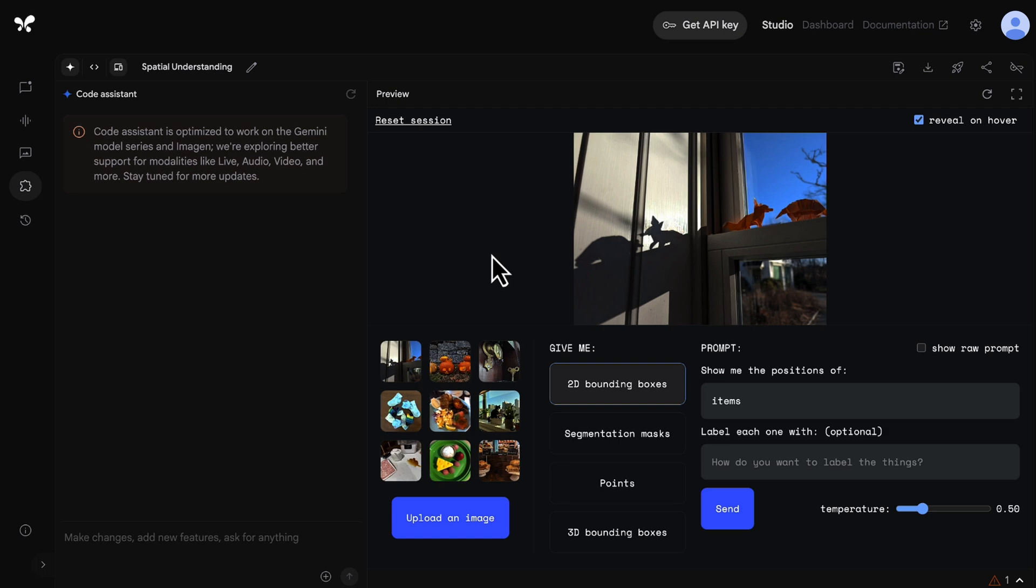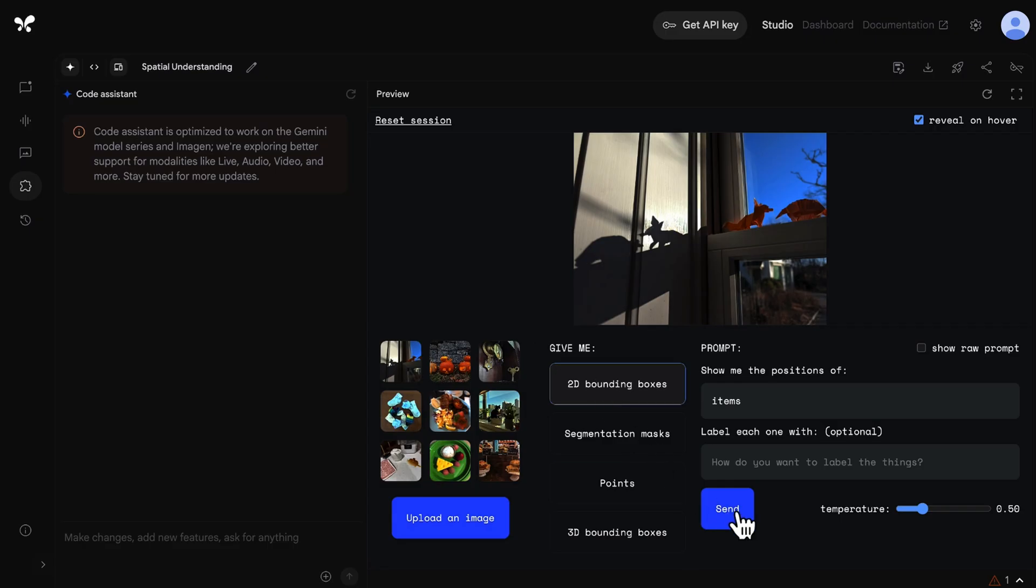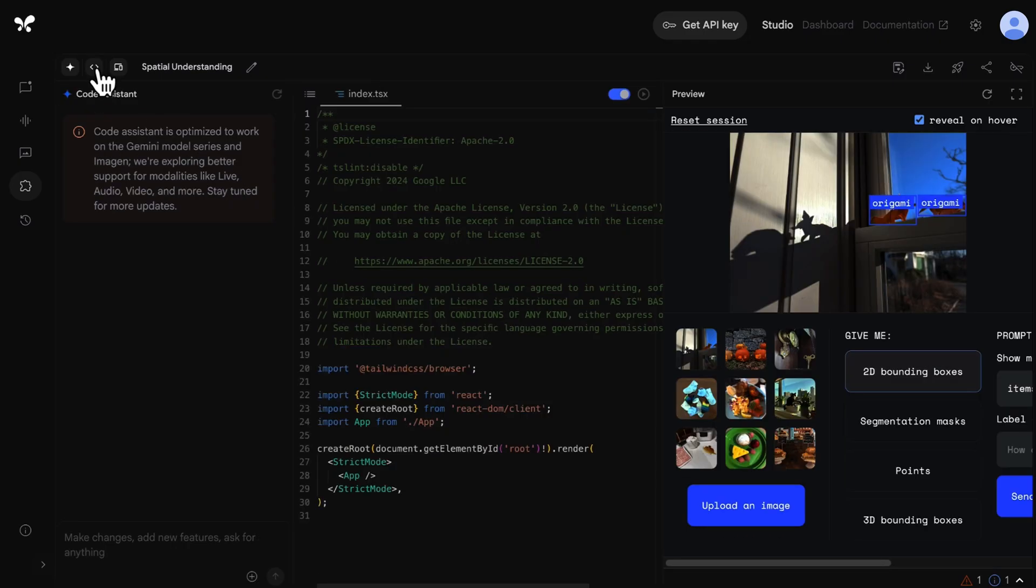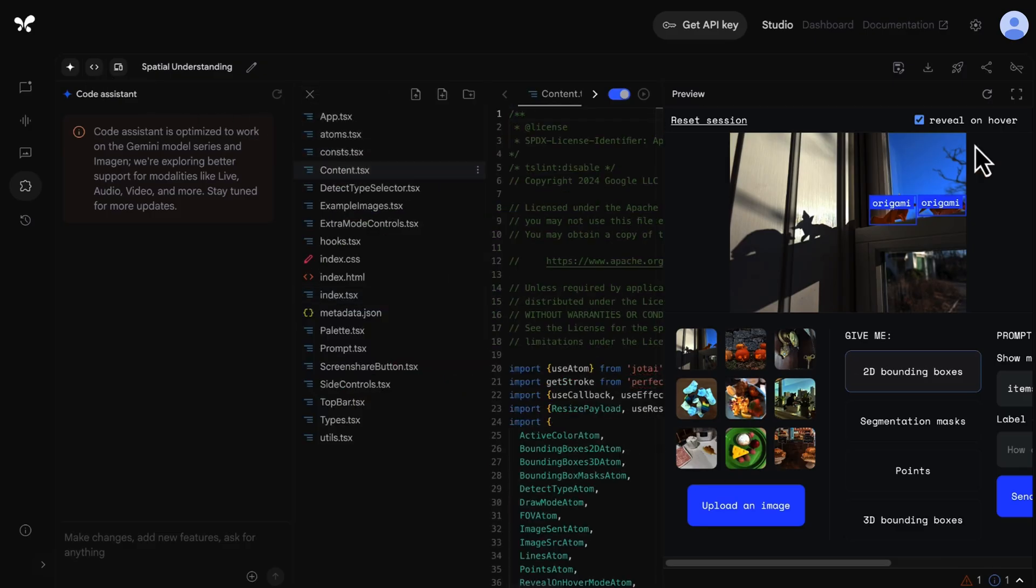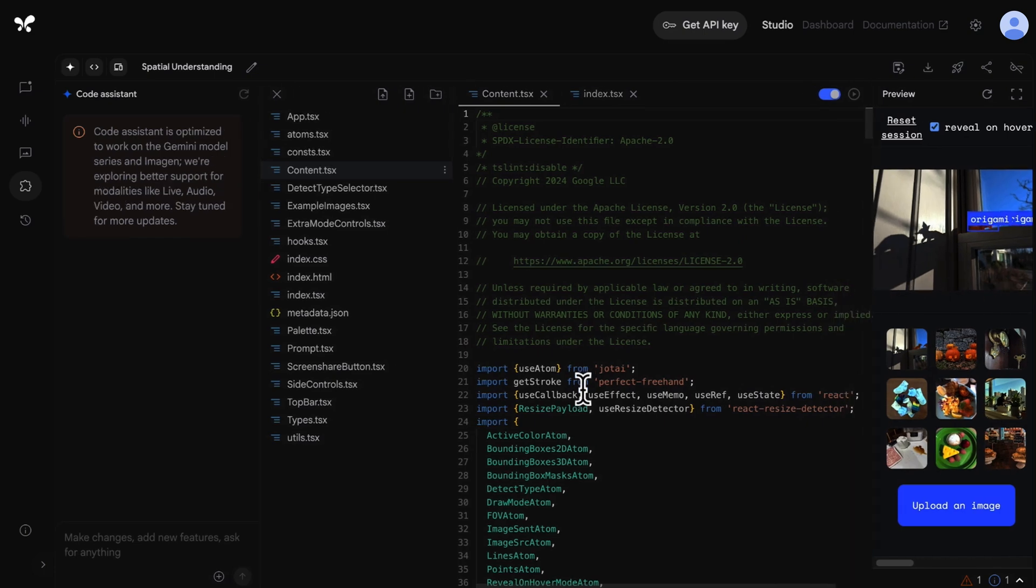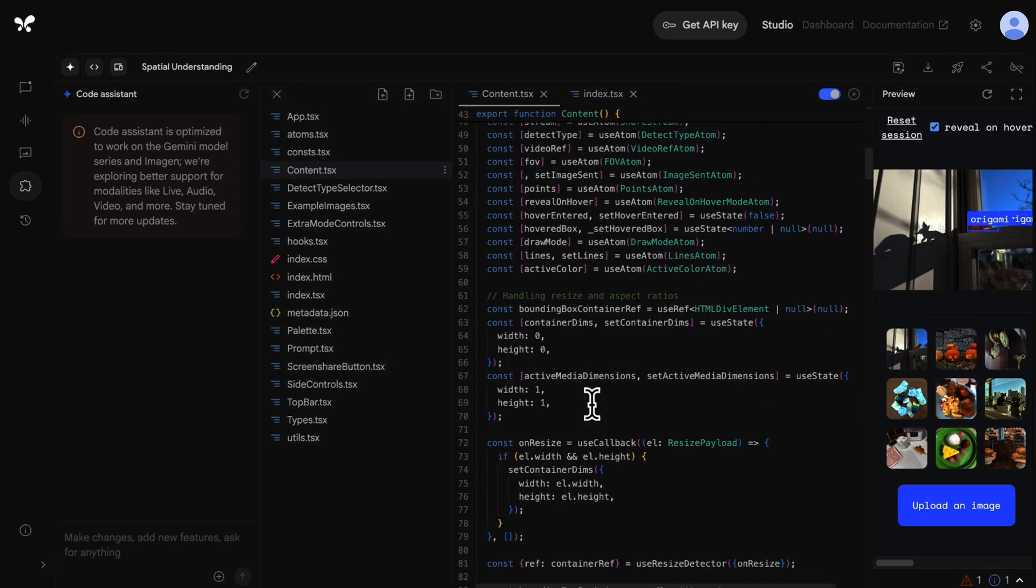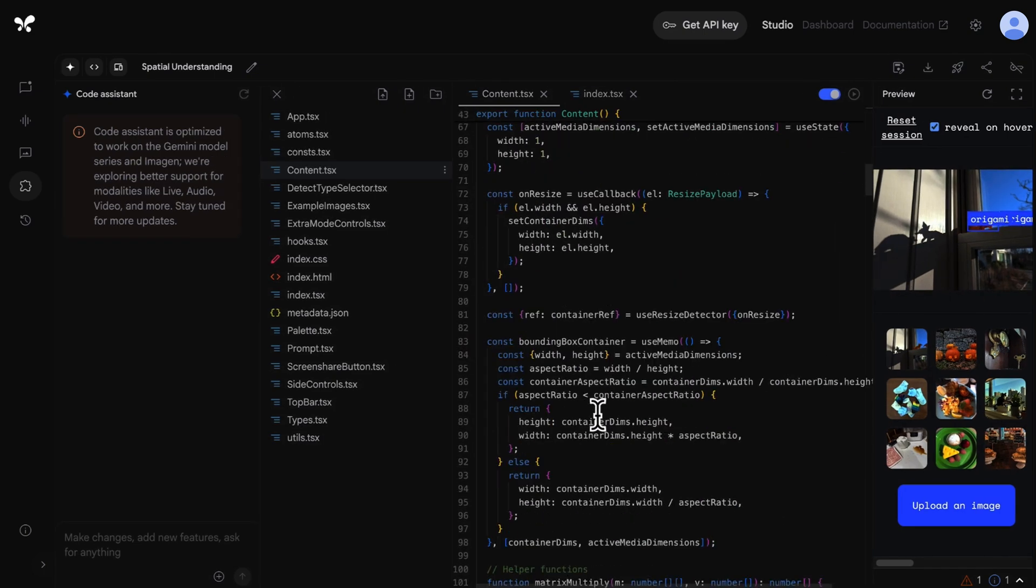So this is essentially a prototype of an app that can detect objects in an image. In the simple example, the prompt is asking for the position of the items in the image and for the model to add 2D bounding boxes around them. When we send this to the model, we can see that it's added 2D bounding boxes and labeled what each item is. And if we click the code icon, we could see the behind the scenes code for what's actually making this work. And this is something you can use in your own applications to leverage the power of Gemini models.